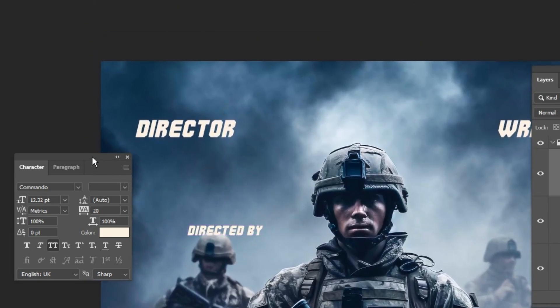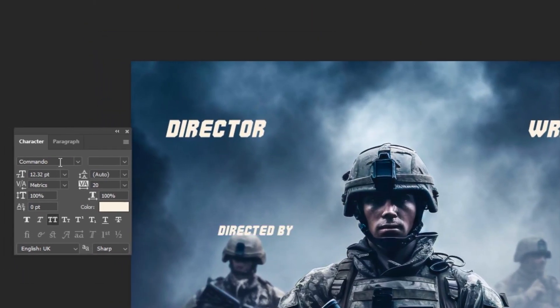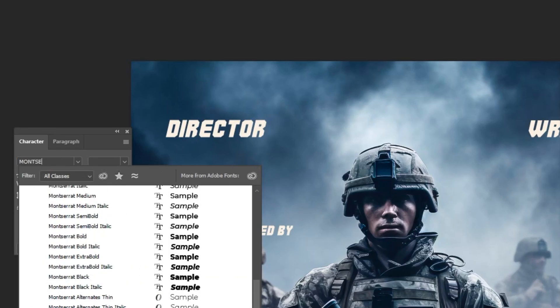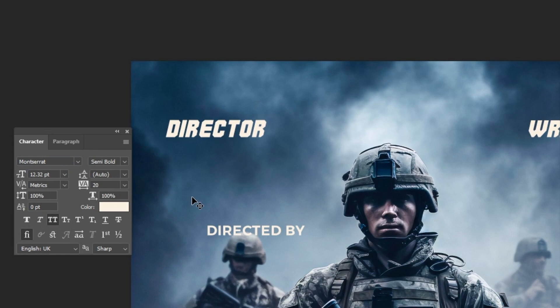But this time I'm going to choose Montserrat font. Follow these steps, and if you have any questions, write them below and I will try to reply to you as soon as possible.